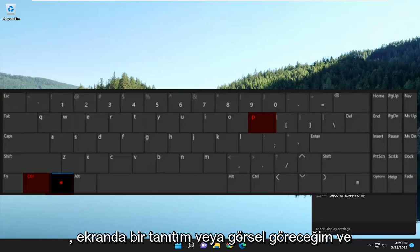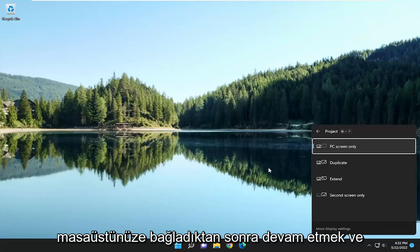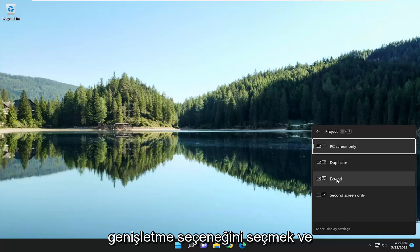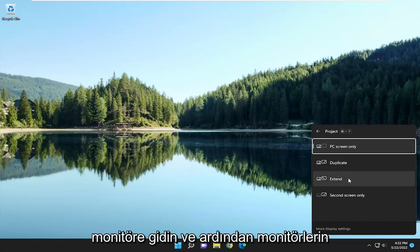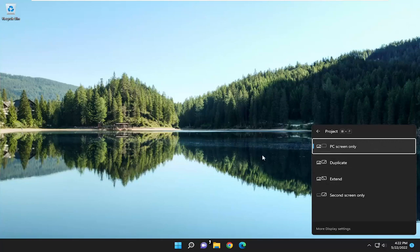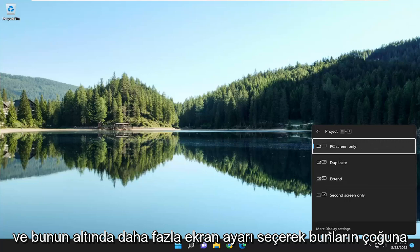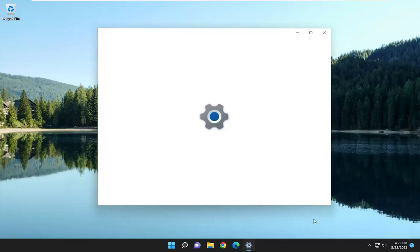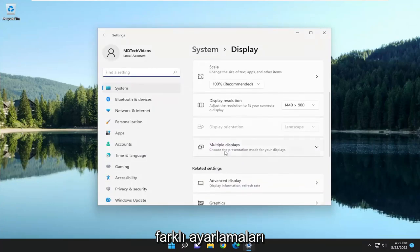I'll have a demonstration or visual up on the screen. Once you have your laptop hooked up or connected to your desktop, you want to go ahead and select the Extend option to extend it to the other monitor. Then go through Display Settings — you can change the orientation of the monitors and access more options by selecting More Display Settings.